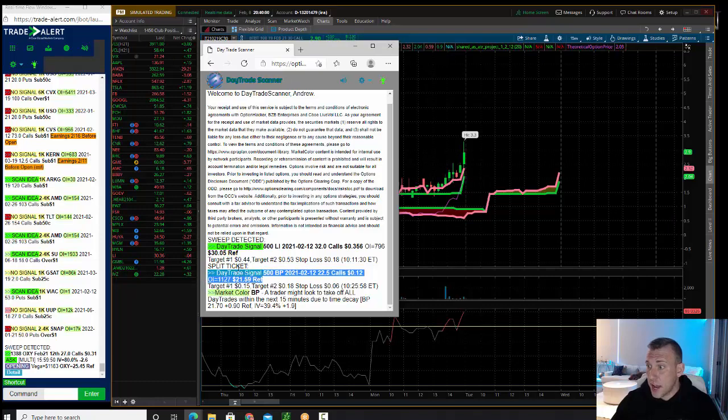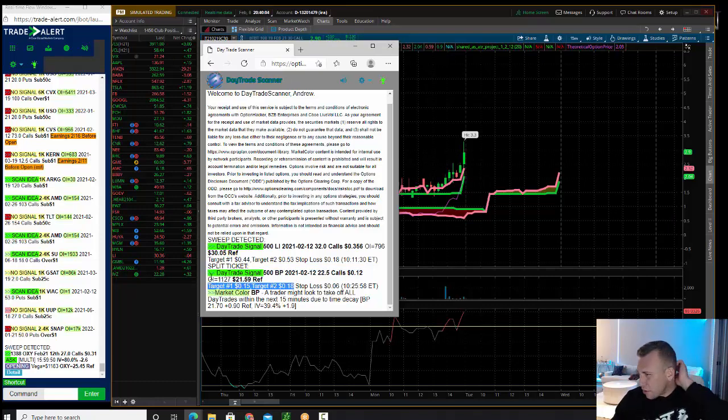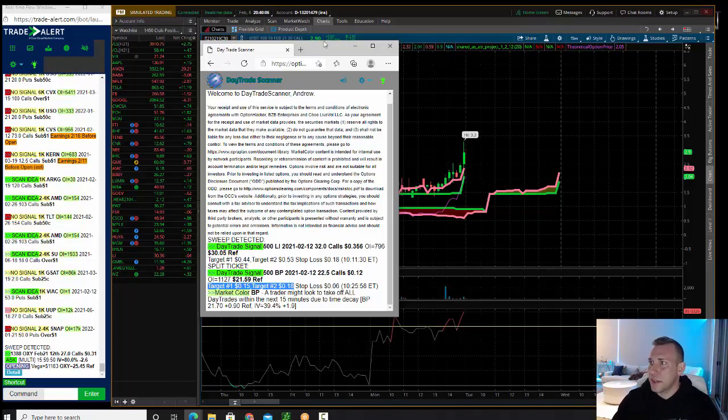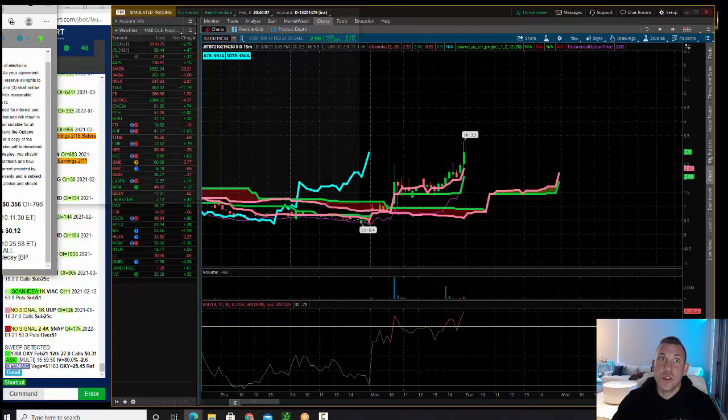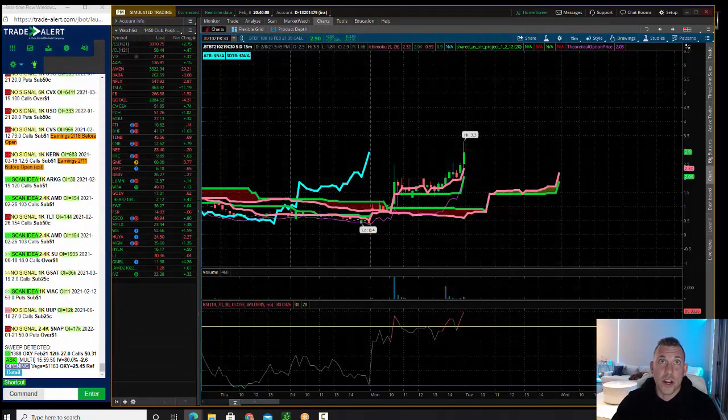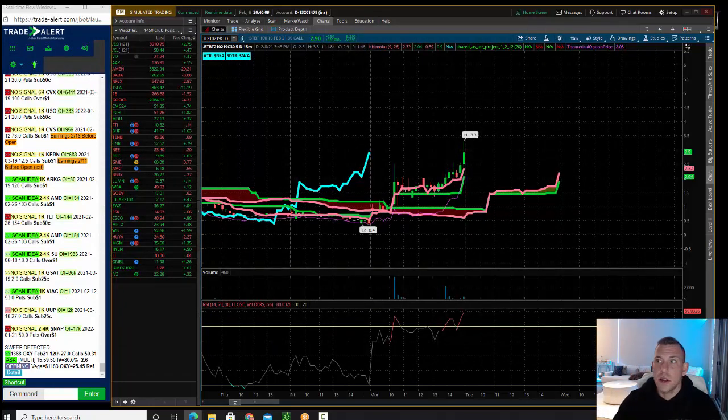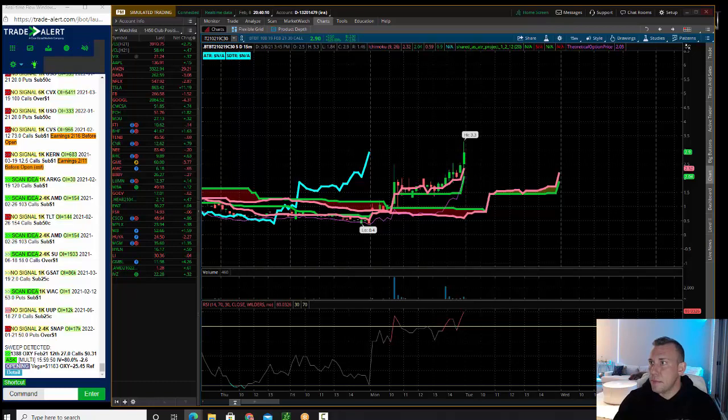Okay, if you got in this trade, your profit targets are 15 and 18. I always say you might want to take them off in the first hour and a half of the day, but let's see what happened if you did stay in the trade hypothetically speaking.